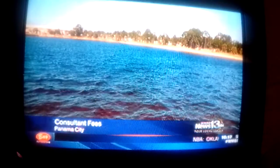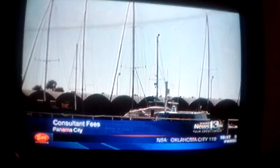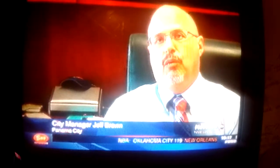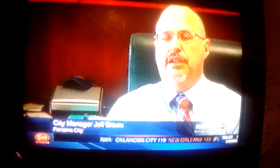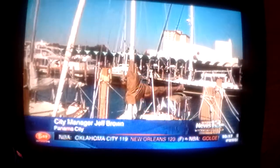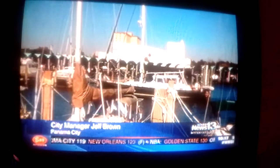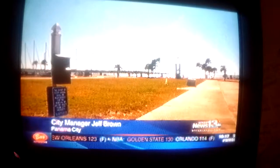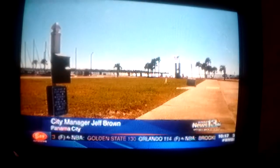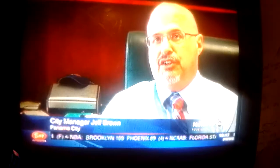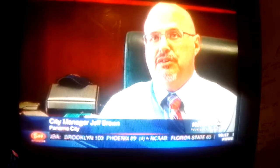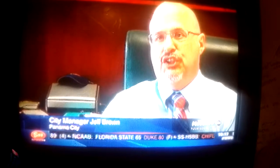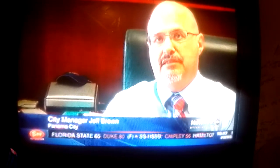As opposed to saying we want a development of A, B type, C type, D type, and we want them here, here, here, here, the city took kind of the opposite approach and said, private sector, you tell us what will work on this site and what are the things that you need to make it work on this site.